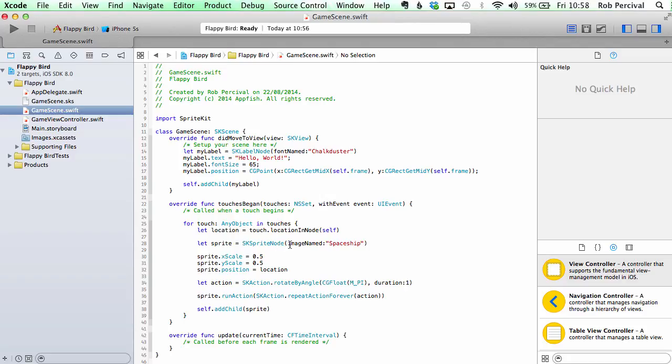So it creates a new sprite using an image called Spaceship and sets the scale and the position to be where the user has touched it, and then it sets an action which is rotating that spaceship and it runs the action forever. And then it finally adds it.